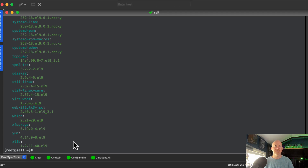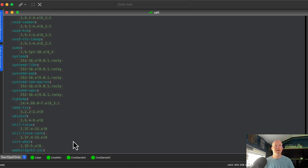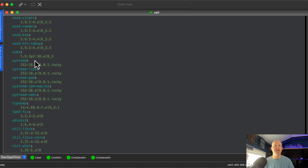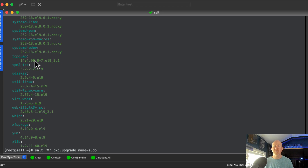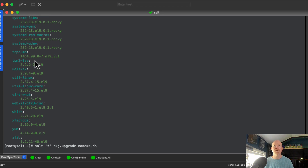Now that we have this list, let's go ahead and do an update. I can see the sudo package needs to be updated, so let's upgrade sudo across all servers. We're going to use `pkg.upgrade` and specify `name=sudo` — using the `name` parameter will only upgrade that specific package. Let's go ahead and run that.